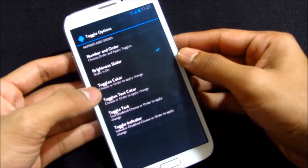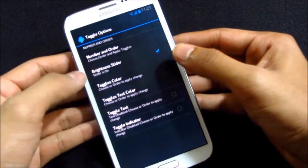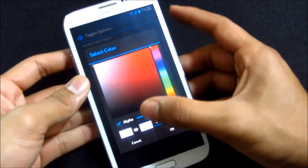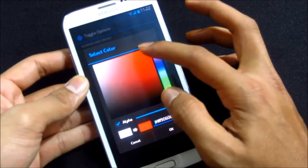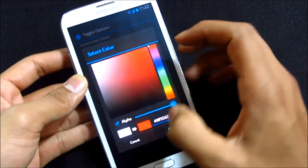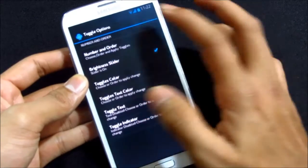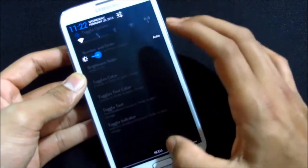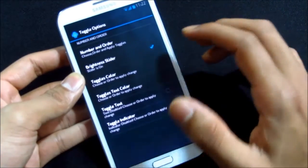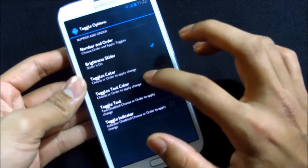You can have the number and order for your toggles. Brightness slider, here we have the brightness slider on the notification panel. You can enable or disable it. You have this toggle color as well. You can change it. If you want red colored toggles, you hit okay.